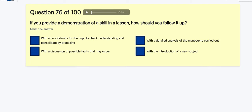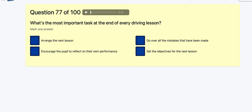Question 76: If you provide a demonstration of a skill or lesson, how should you follow up? With an opportunity for the pupil to check understanding and consider? By practising with a discussion of possible faults? With a detailed list of the manoeuvre carried out? With an introduction of a new subject? Going with: opportunity for the pupil to check understanding.